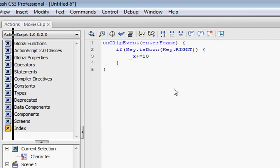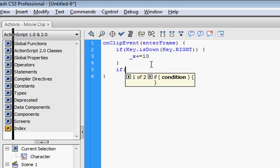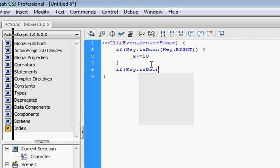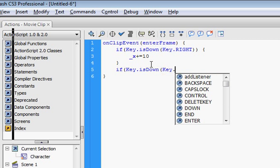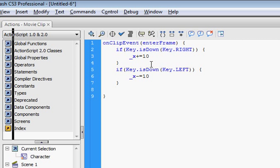So now let's go back to the Actions. And after that last bracket you put, after the second bracket, if key dot is down, key dot left, underscore x minus equals 10. And since we know it's going to work,